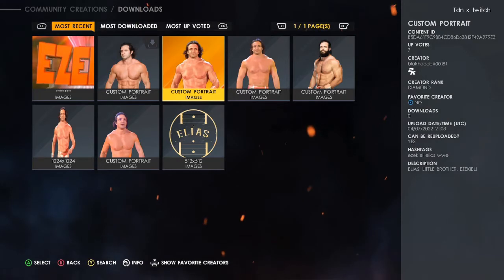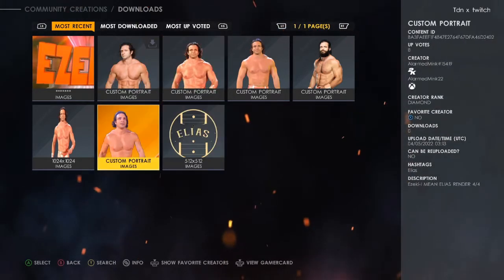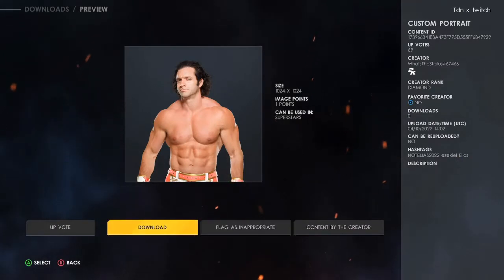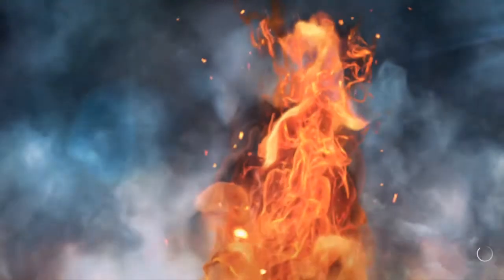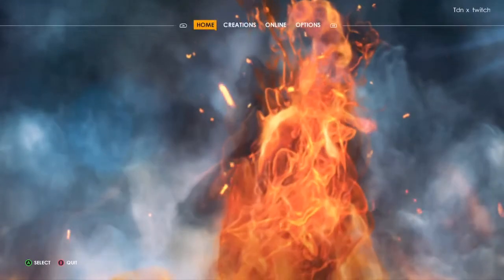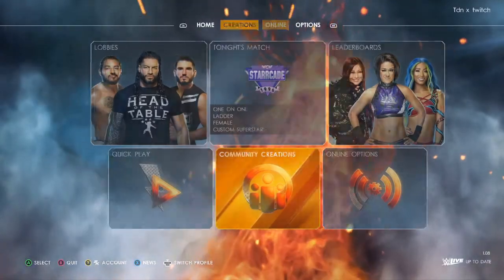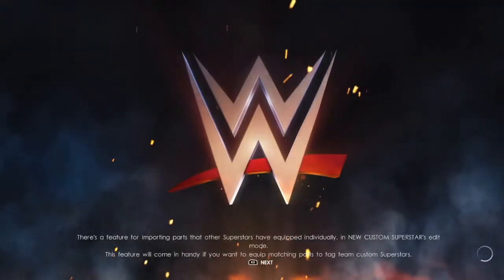You'll see the images for that superstar — just click on it and push download. Once you have it, go out of there, go to Creation Superstar, pick any custom superstar, and let it load up. Then you pick the superstar you want.